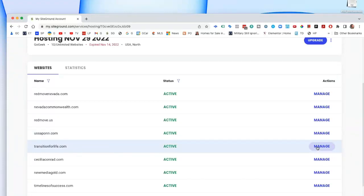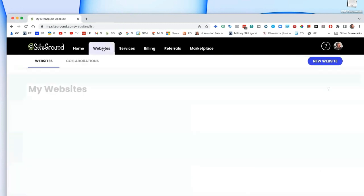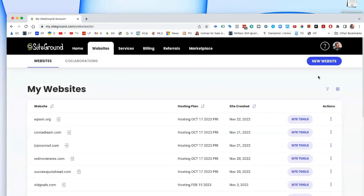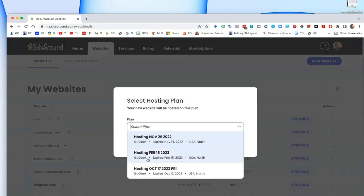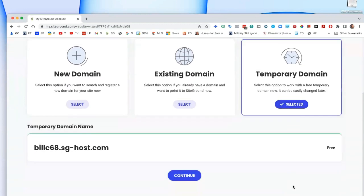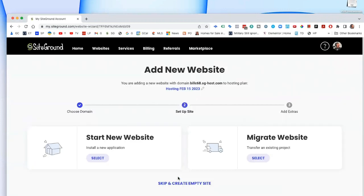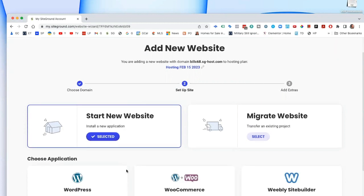Okay, let's get started. I'm going to scroll up and go to Websites, create a new website. We're going to do a temporary domain, continue, and then install WordPress.